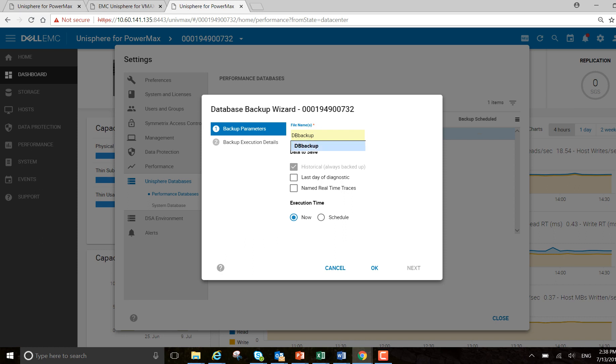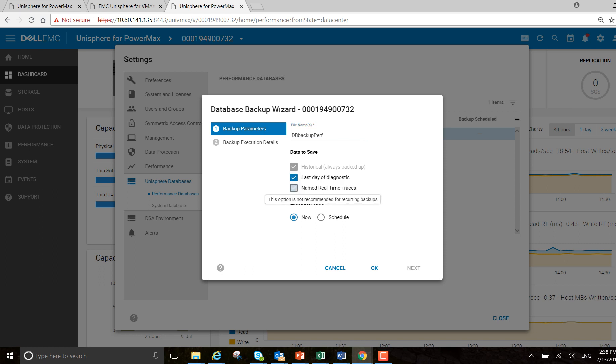Actually let me put a more descriptive name on it. I want to select last day of diagnostic and my name, the real-time traces also. And historical is always turned on automatically.